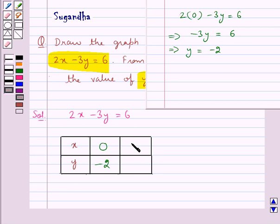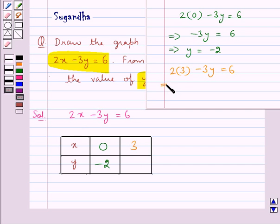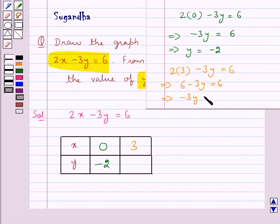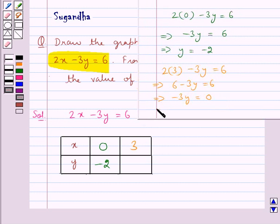And when we take x equal to 3 in this equation we get 2 into 3 minus 3y equal to 6. That is 6 minus 3y equal to 6. That is minus 3y is equal to 0, which gives us y is equal to 0. So for x equal to 0 we get y equal to minus 2, and x equal to 3 we get y equal to 0.